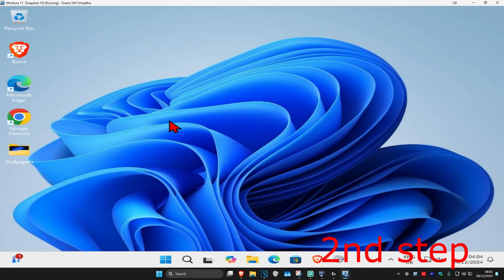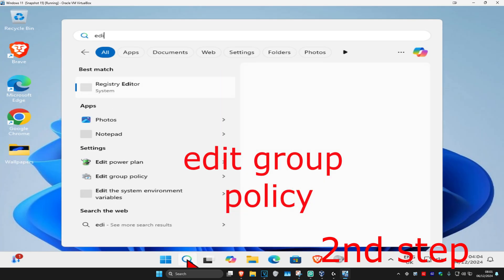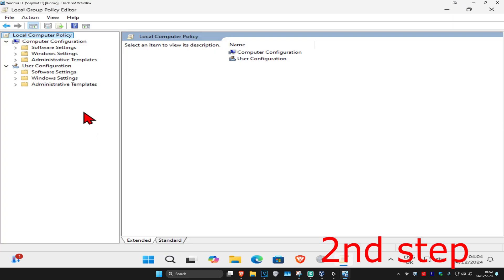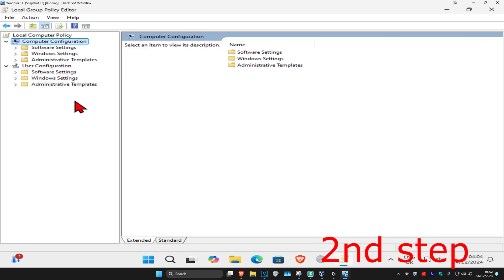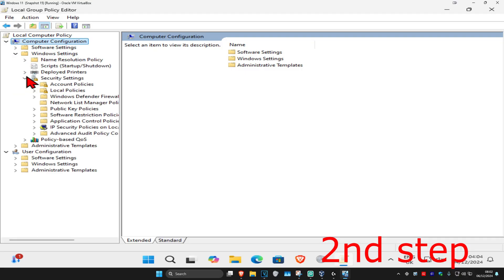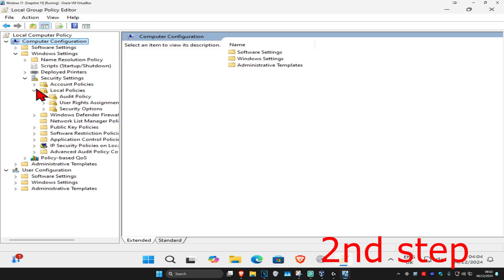And now for the second step, you're going to head over to search and type in 'edit group policy.' Click on it. And then once you're on this, under computer configuration, you're going to expand Windows Settings, then expand security settings, then expand local policies, and then click on security options.